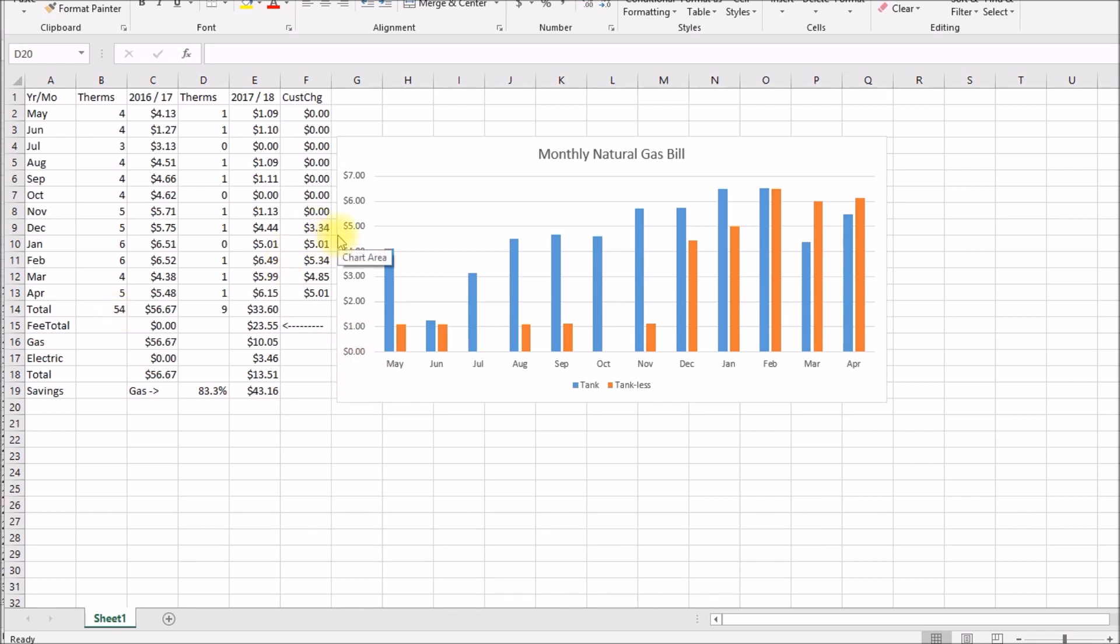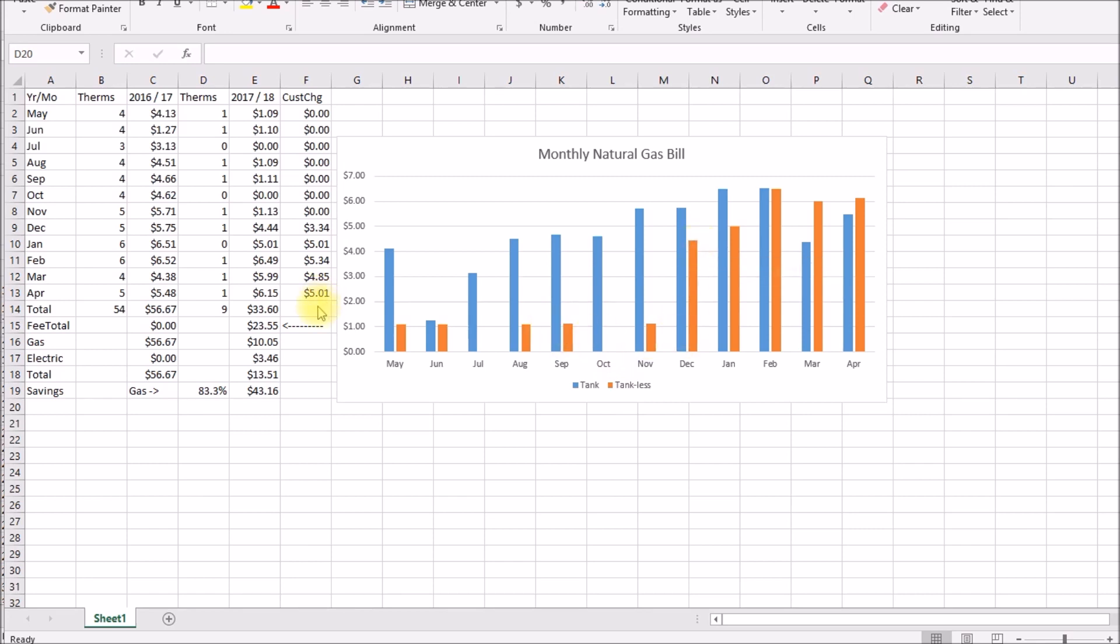In December the third party gas supplier that I had been purchasing gas from for the last 10 years or so finally rolled this customer charge on to existing customers. They didn't actually send out any notice on that. I just all of a sudden bills that were a dollar were now five dollars. So I decided in May that I would look at going back to my utility and purchasing gas just directly from them. So let's take a look at the numbers that I worked out to see if that made sense.